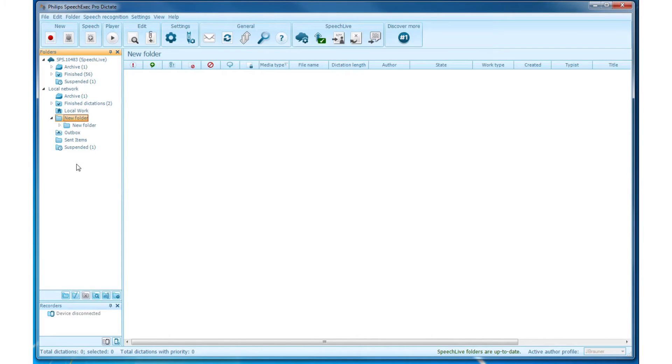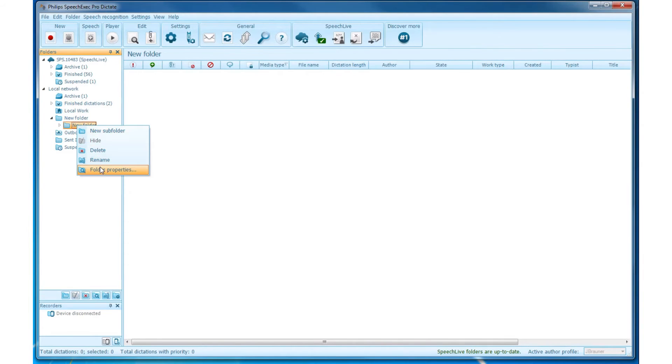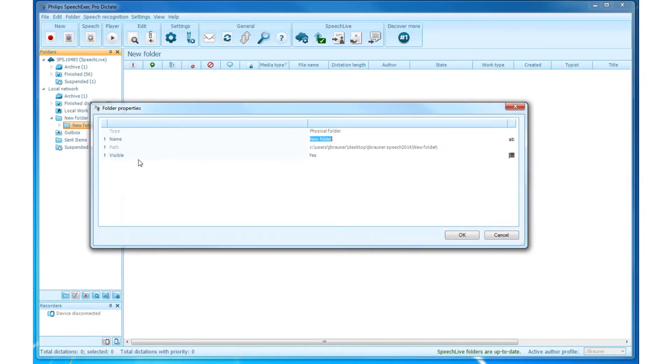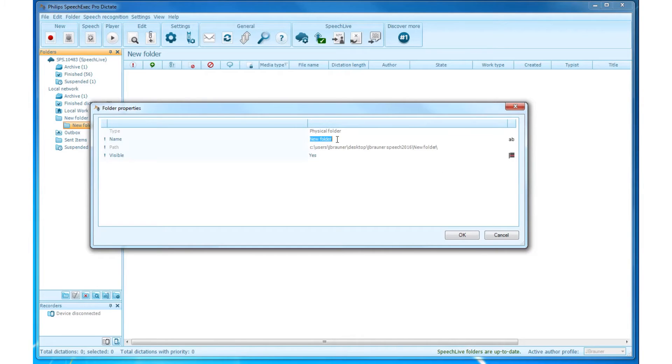Rename a Folder. Select the folder, right click it, and select Folder Properties. Now you can type the new name in the corresponding field and click on OK to save it.